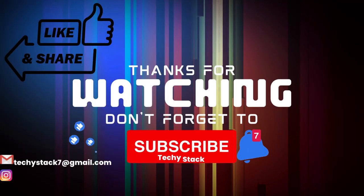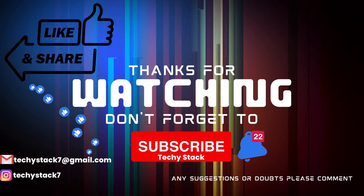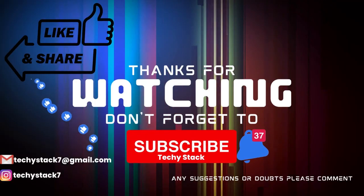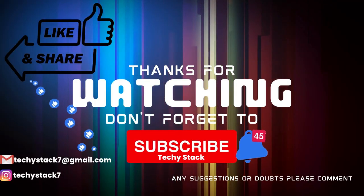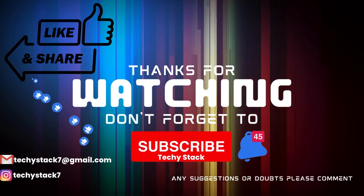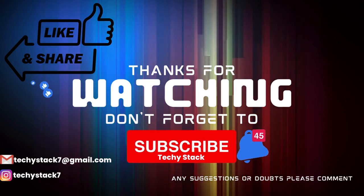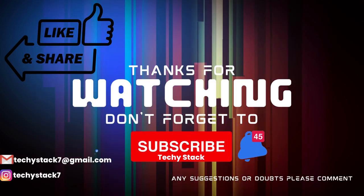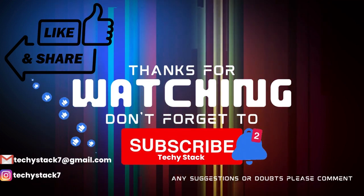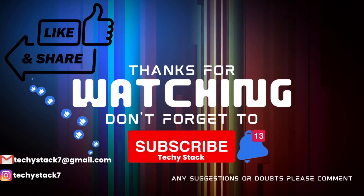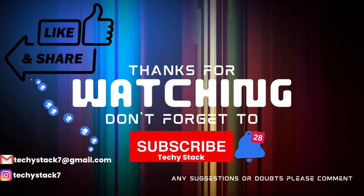If you enjoyed this video and want to see more like it, make sure to hit that like button, share with your friends, subscribe to our channel, and don't forget to turn on notifications so you never miss an upload.